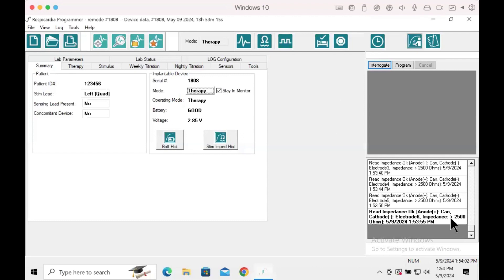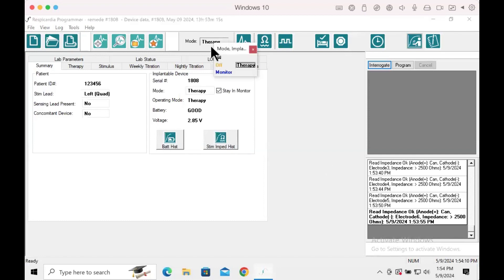This is a simulated patient and therefore will read out of range impedance. Once the impedance testing shows all readings within range, move to the next step.